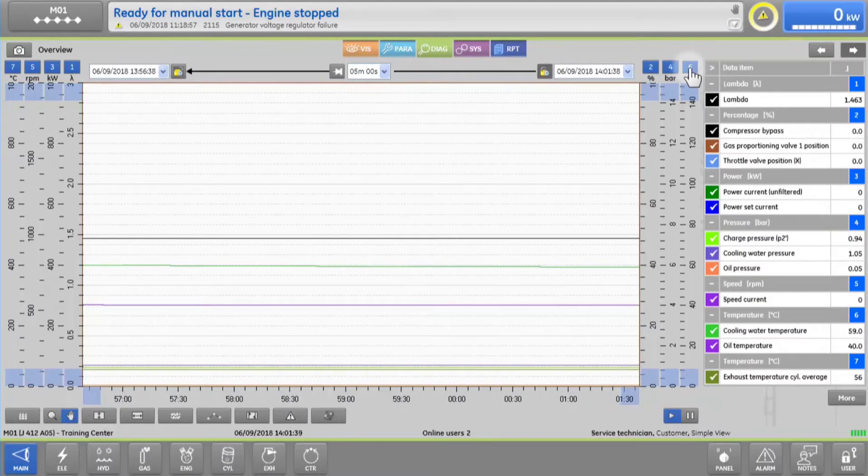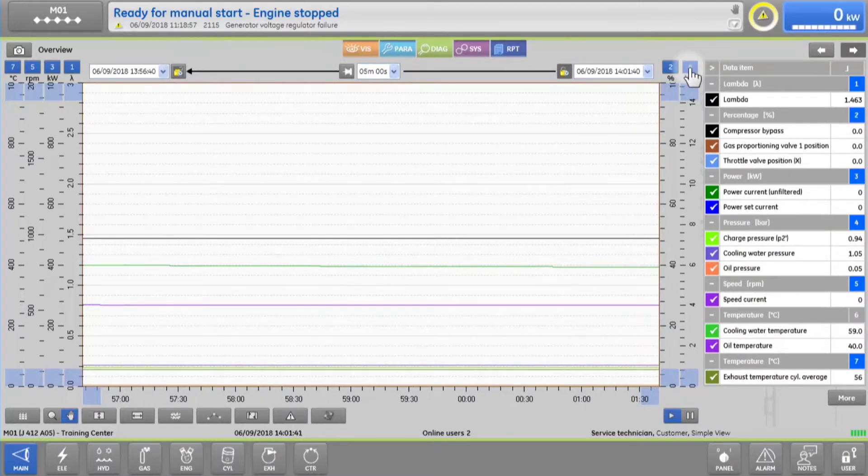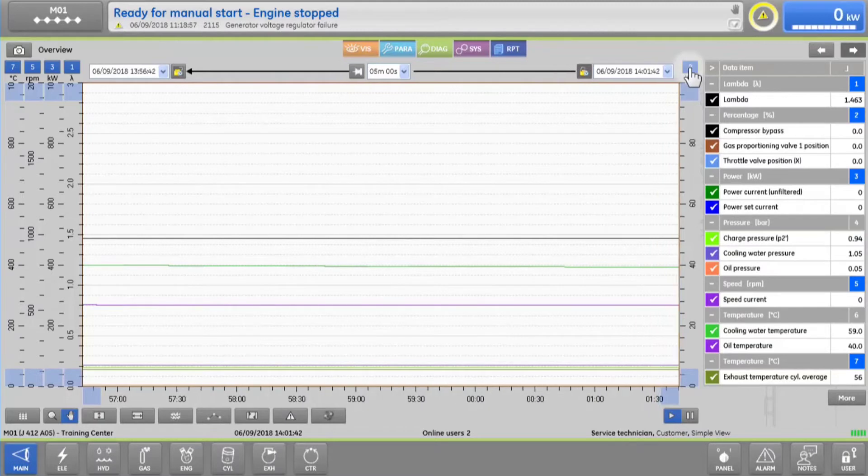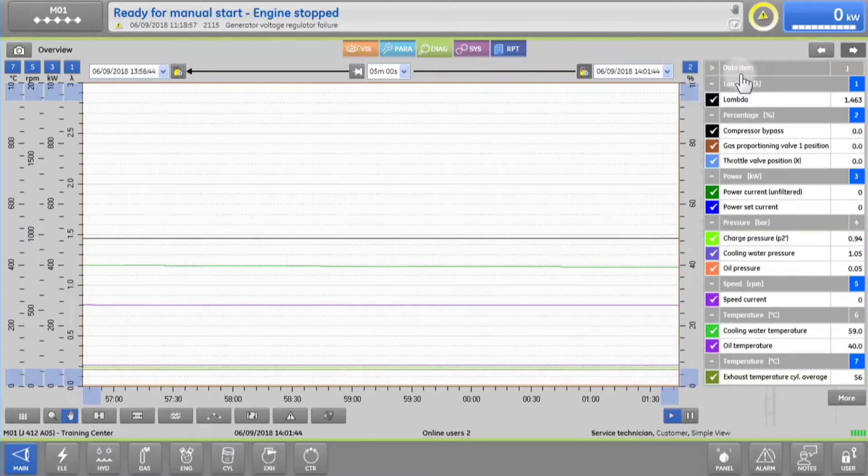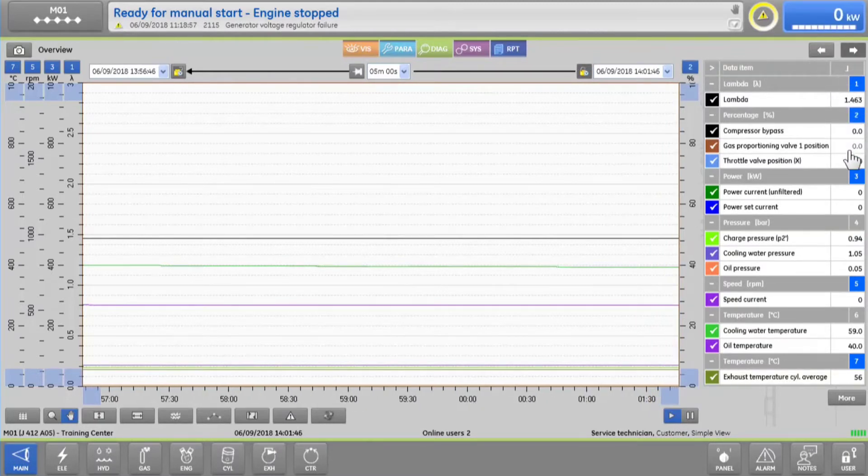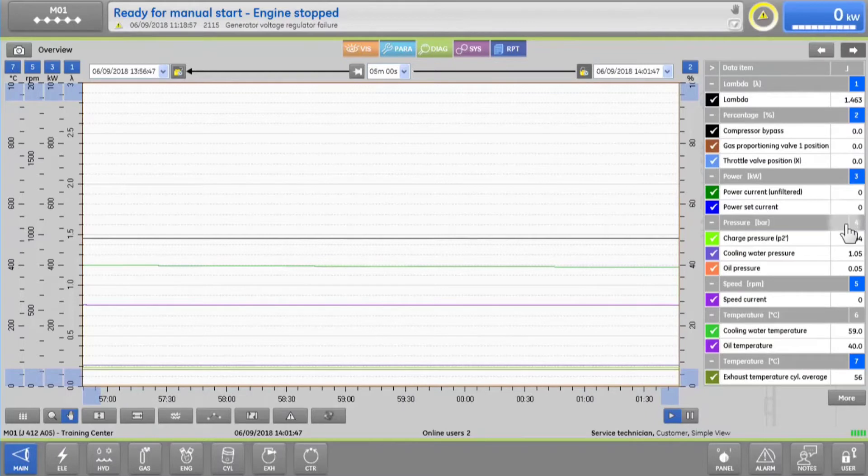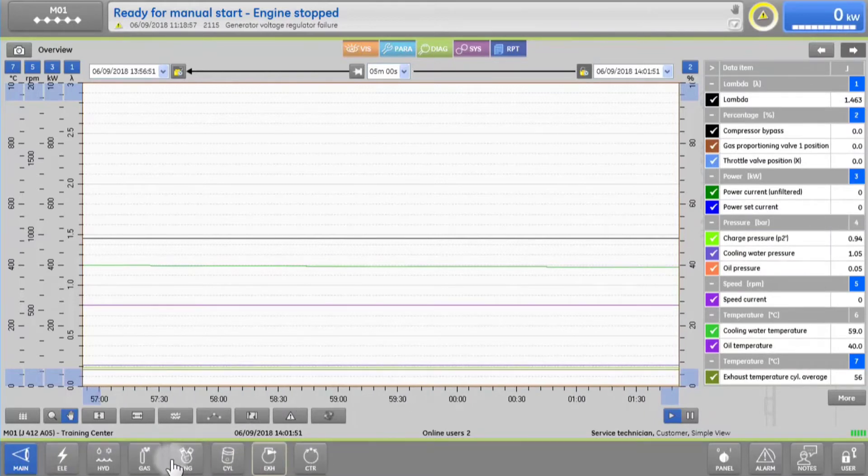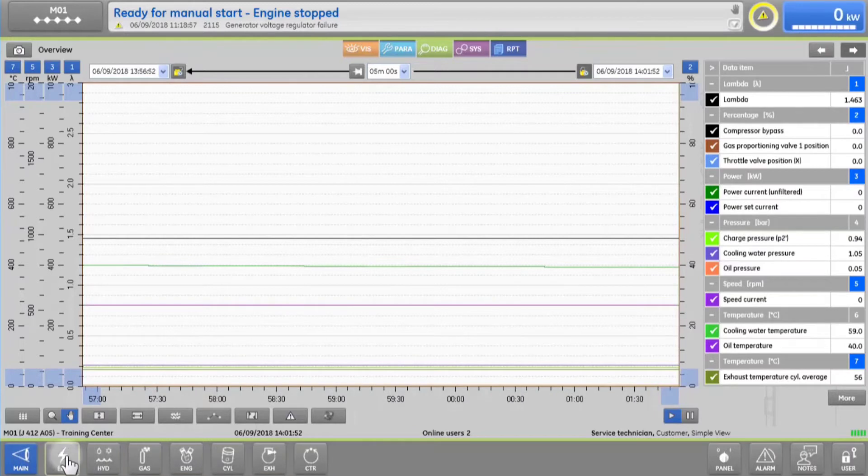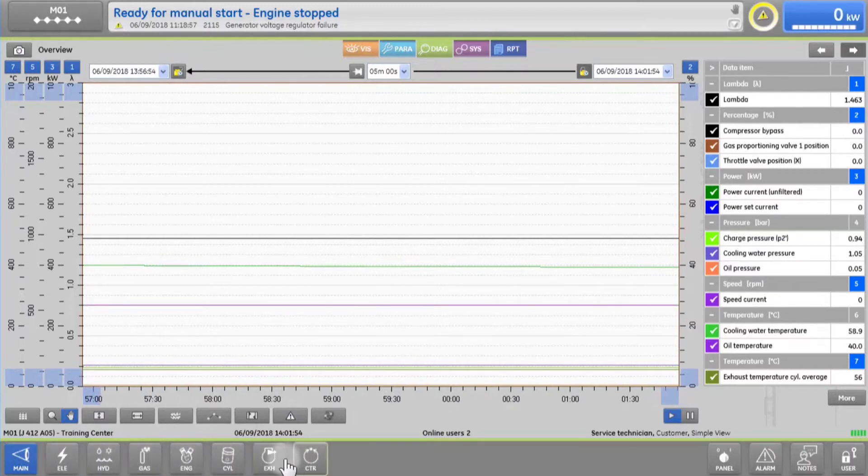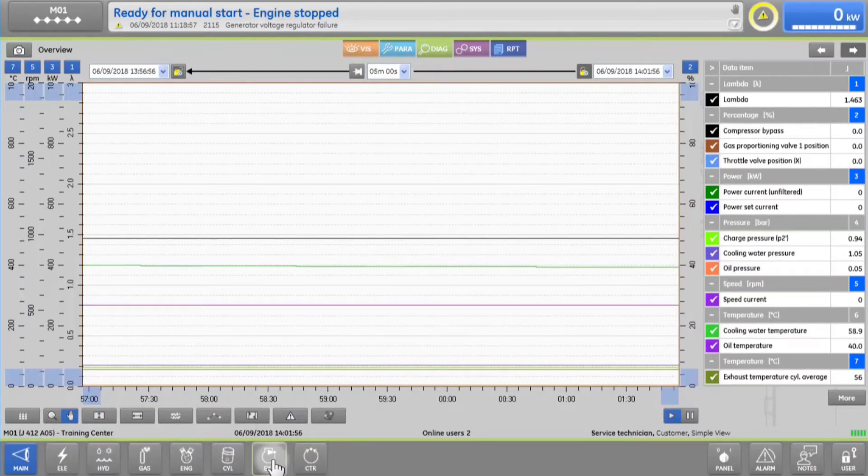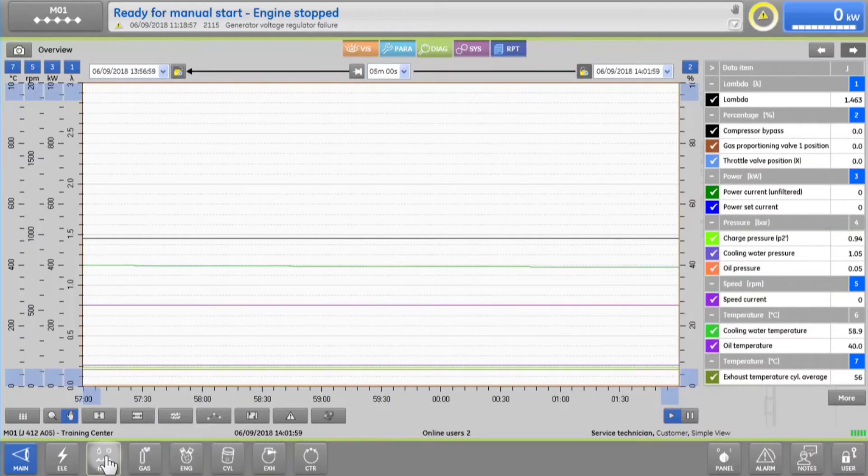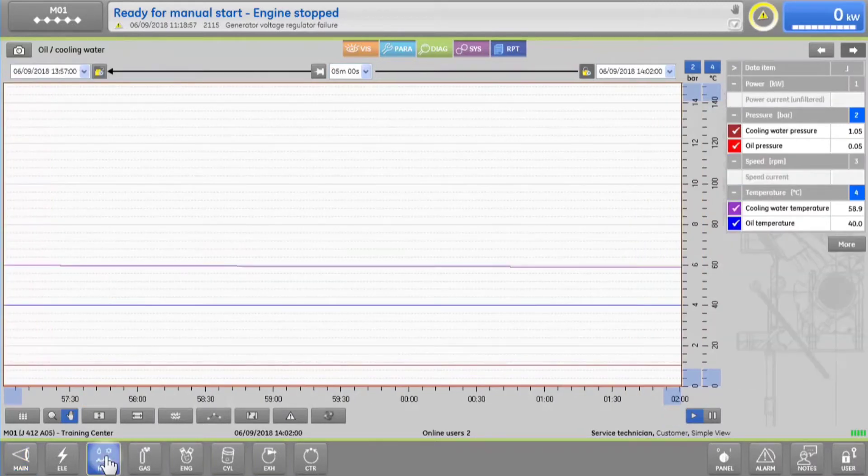To hide or reveal individual trends, simply check or uncheck the colored boxes in the legend. Or if you want to see trends grouped by system, you can quickly tap on any of the navigation tabs at the bottom. For example, by tapping on the HYD tab, you can see the key hydraulic data trends.